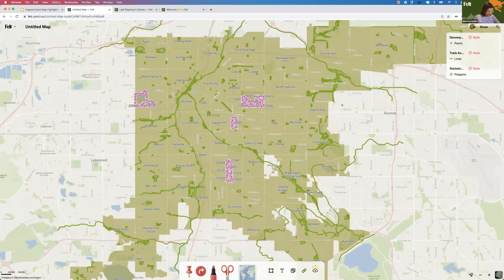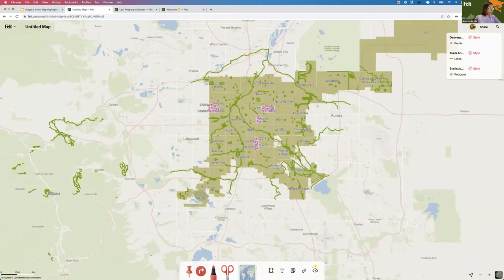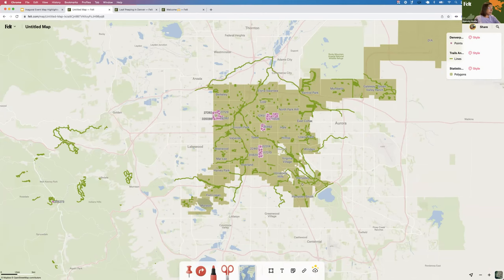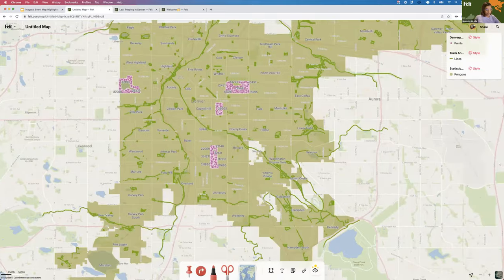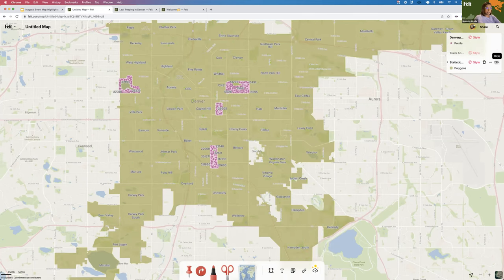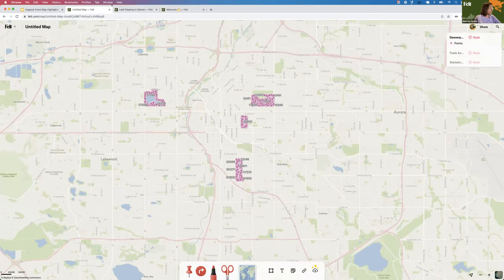This is where we're going to start. I have this map here where I've added three datasets from the city of Denver. The points are trees in the four largest parks in the city. The lines are a trails dataset — specifically recreation-type trails. The polygons are Denver neighborhoods. If you haven't added data yet, I added this data through the "upload anything" option you can see down here in the toolbar.